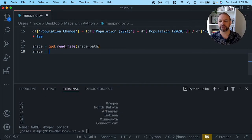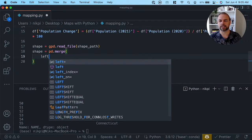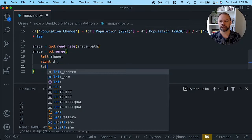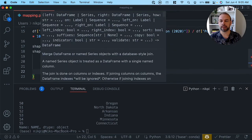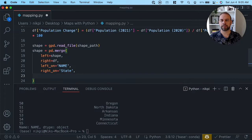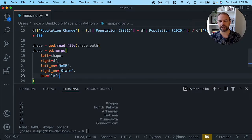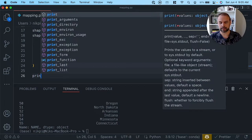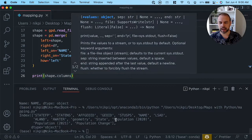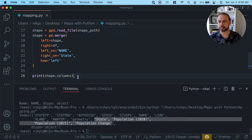We're going to recreate the shape variable using the pandas merge function. On the left side we have shape, on the right side our data frame df. We provide left_on equals 'name' and right_on equals 'state'. Because we only want to plot states for which we have geographic information, we use how='left' to do a left join. When we print out the shape columns, we now have all of the columns from df in our shape data frame, so we can access those numeric values directly.